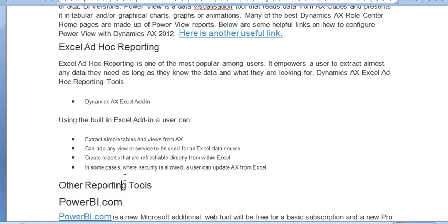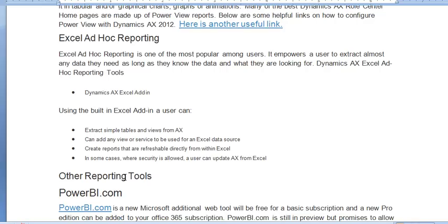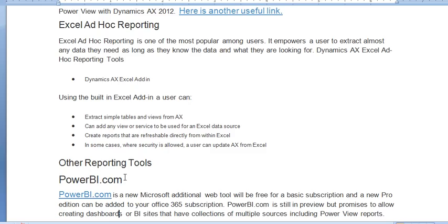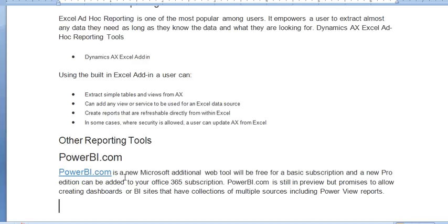Dynamics AX Excel add-ins, they simply can extract tables and views from AX, can add views which is used from Excel data source. You can create a report and also you can update data by using Excel add-ins. One other reporting tool is Power BI which is also very useful. Excel add-ins also can be added to Dynamics 365 subscription. By using Power BI you can create dashboards in different dashboard BI sites and cubes can be used to connect with Power BI for making different reports. And in Power BI there is a lot of facilities to connect to cubes, tables, views, etc.